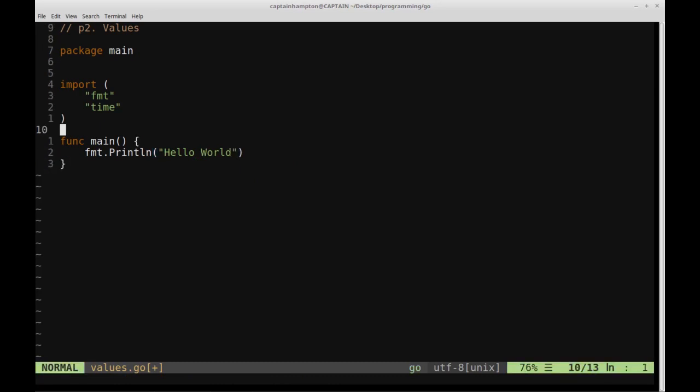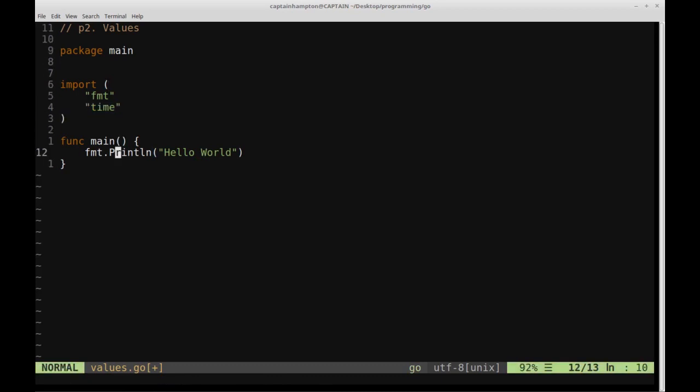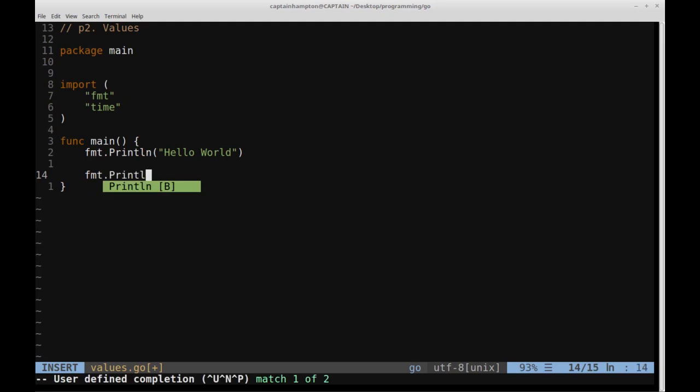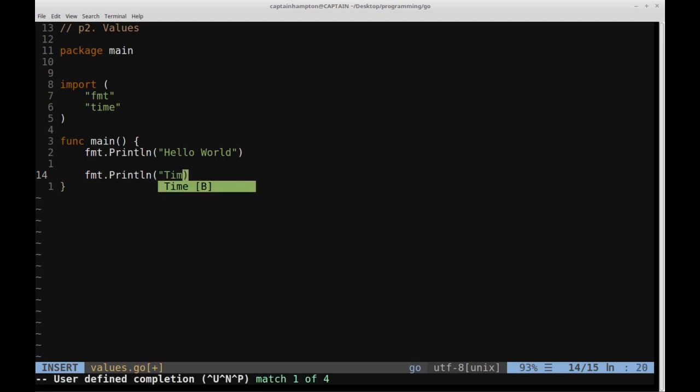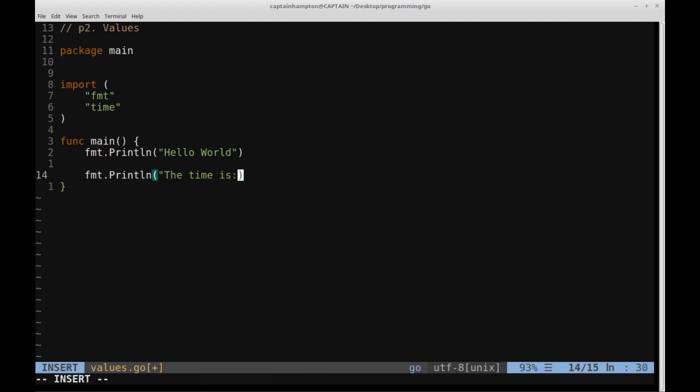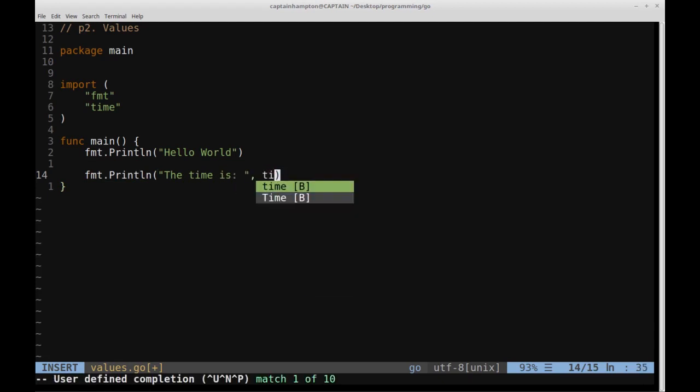And then just to make sure that we don't get the error that says that we're not making use of time, let's go ahead and make use of that. So we'll say format.println, and then we'll say the time is, and then a comma, and then we'll say time.now.